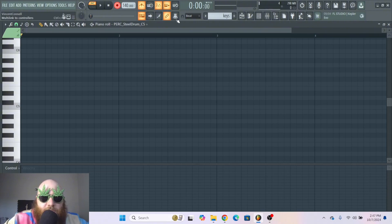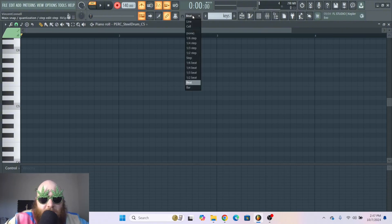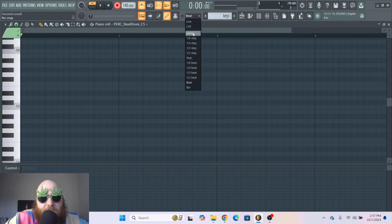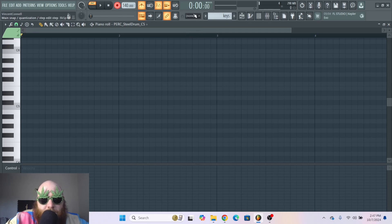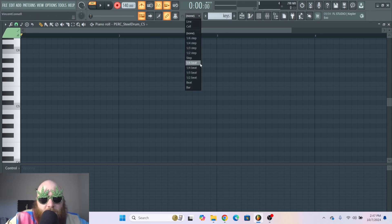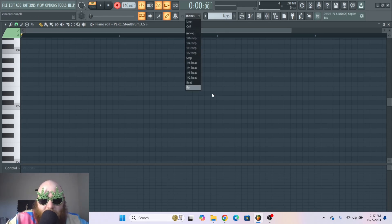So if you want whatever you play to be actually what you play, you would go up to here and you would go to none. Or if you want it to be a little more granular, you can do one-fourth step.